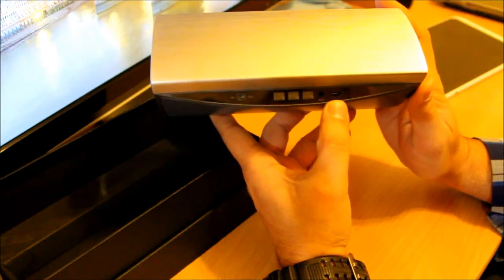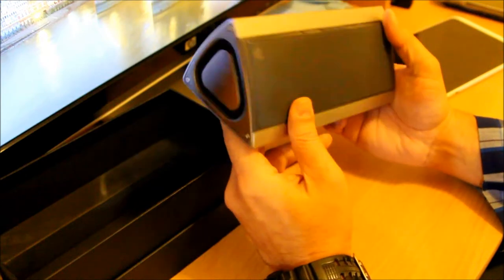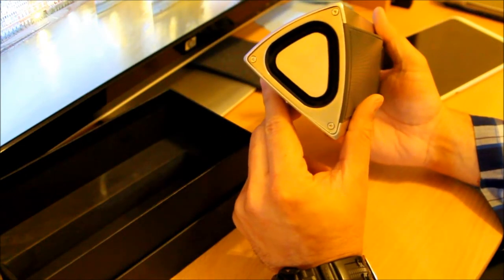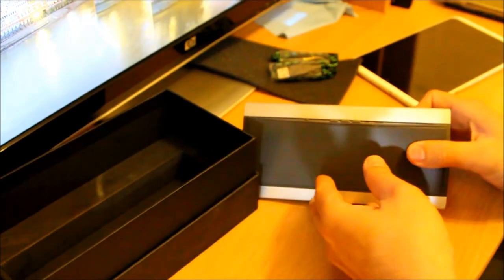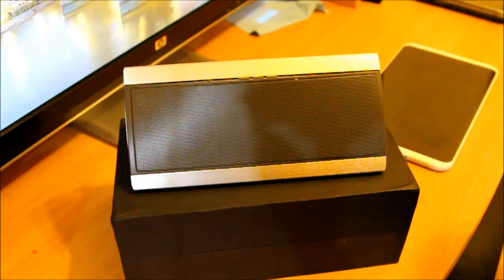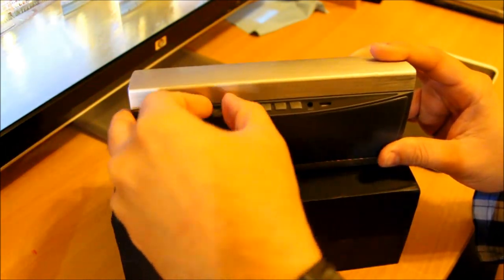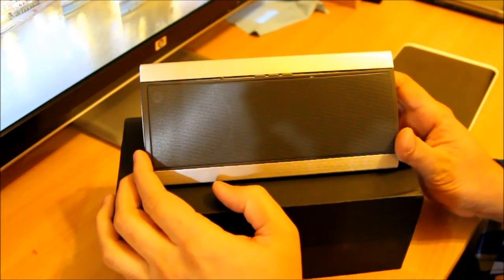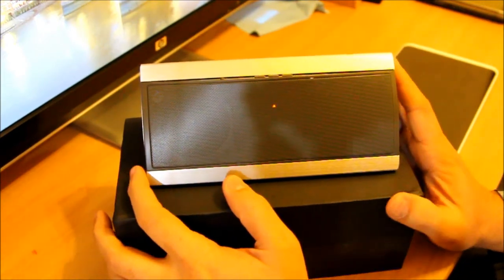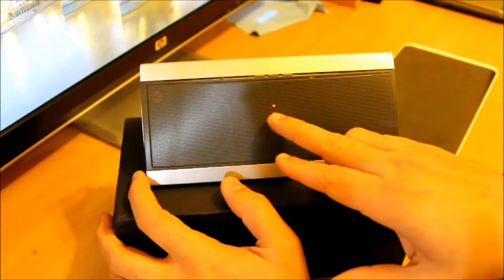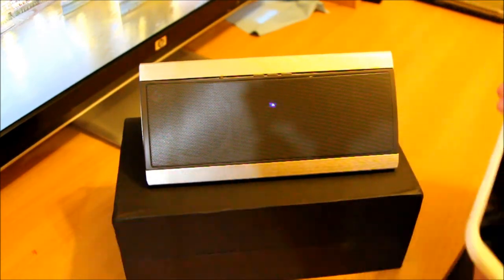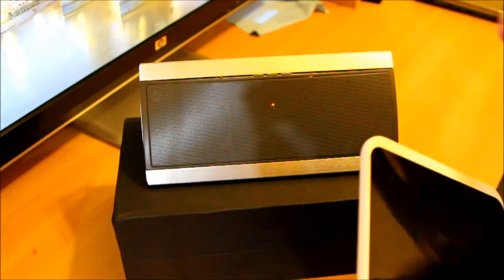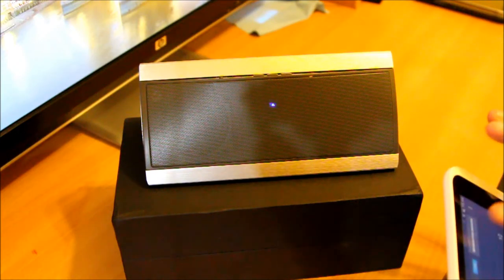Let's power it up first. You just press this toggle button to the on side. When the device is powered up and not paired with any devices, you will see it light flashing blue and red. You can open up your device and search for this device.